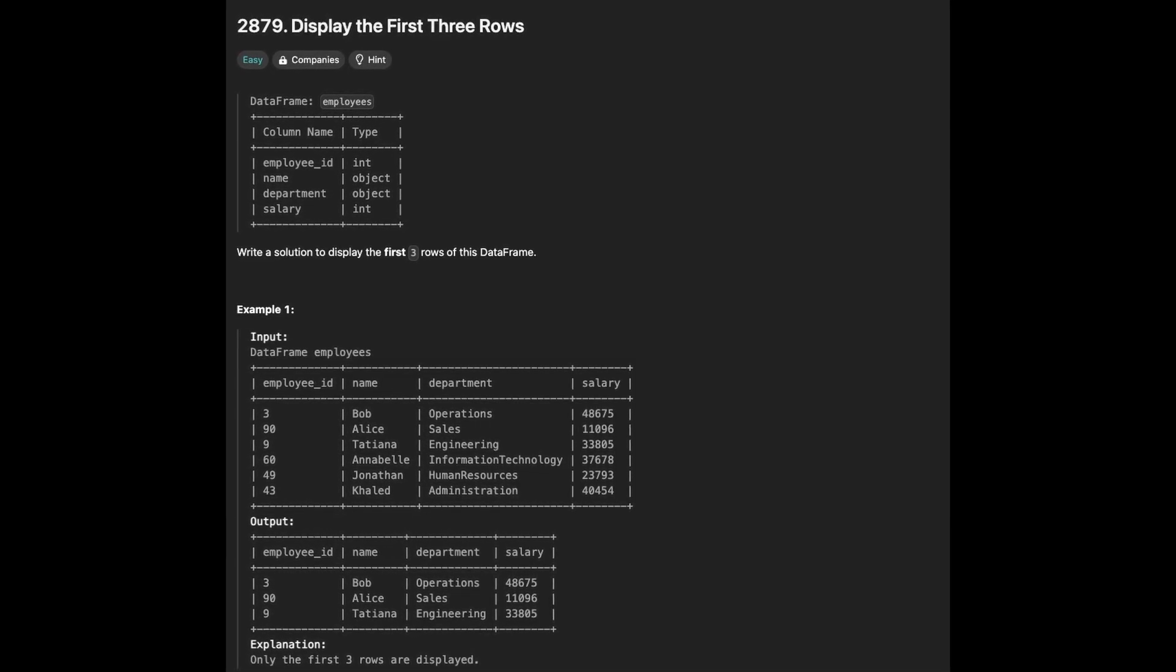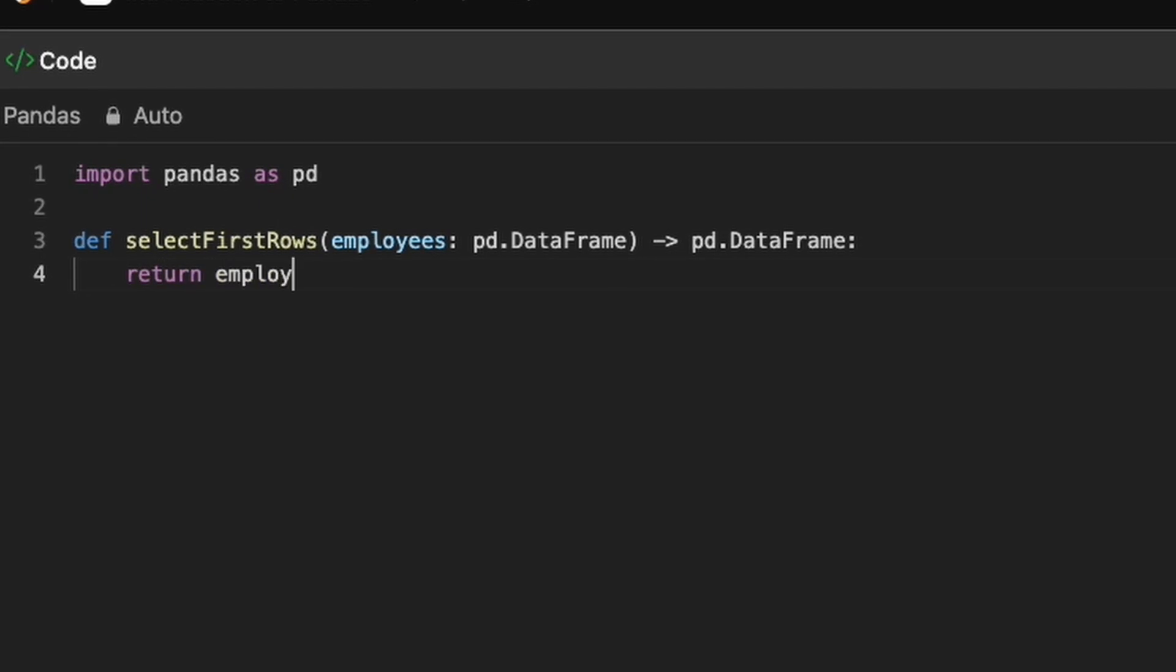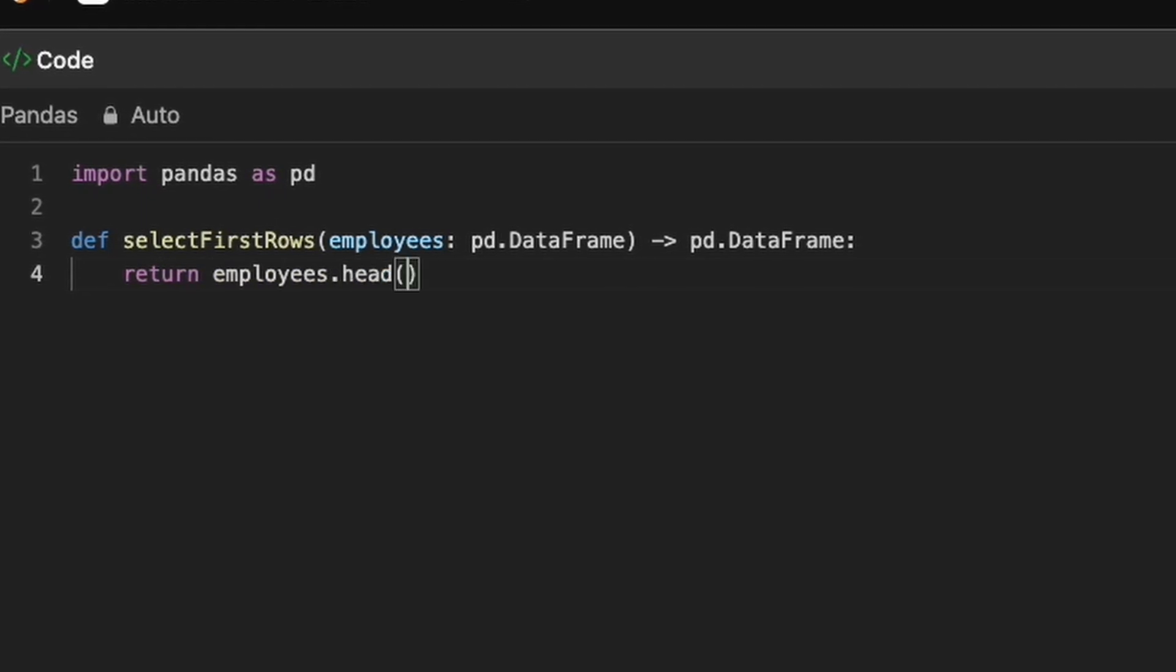Next problem is to display first n rows where n is 3. We can use the head method to display first three rows.